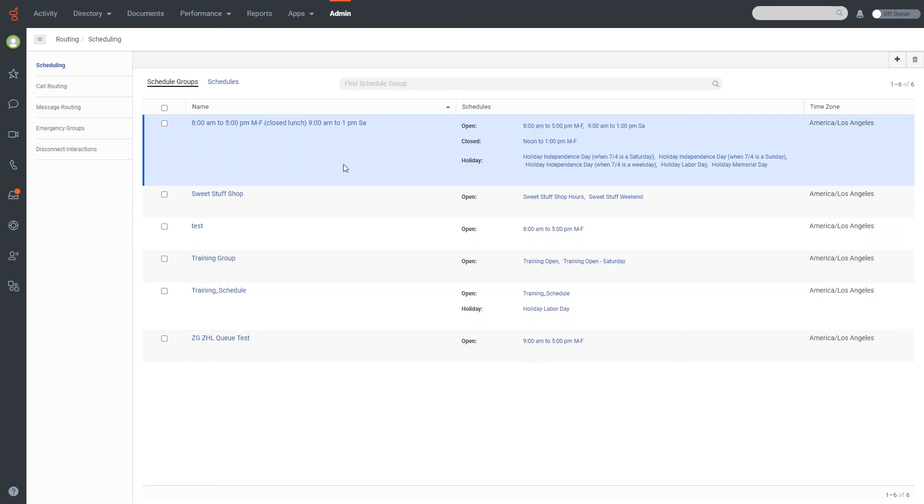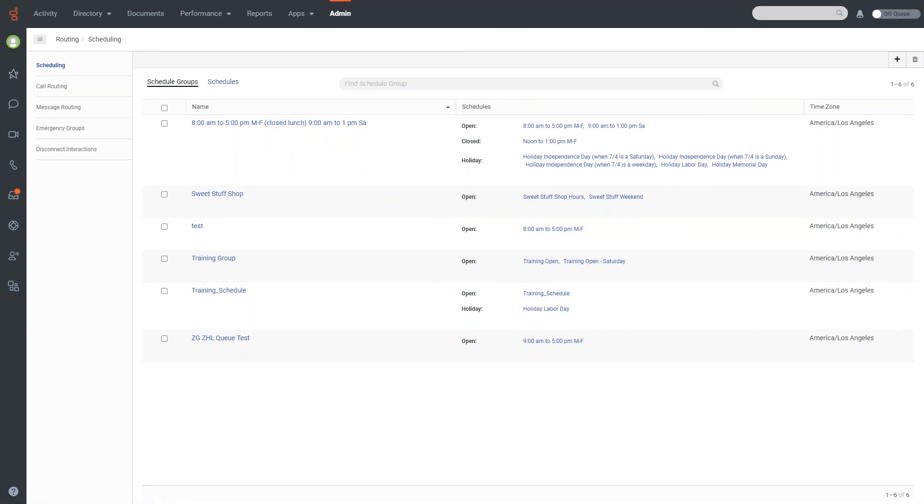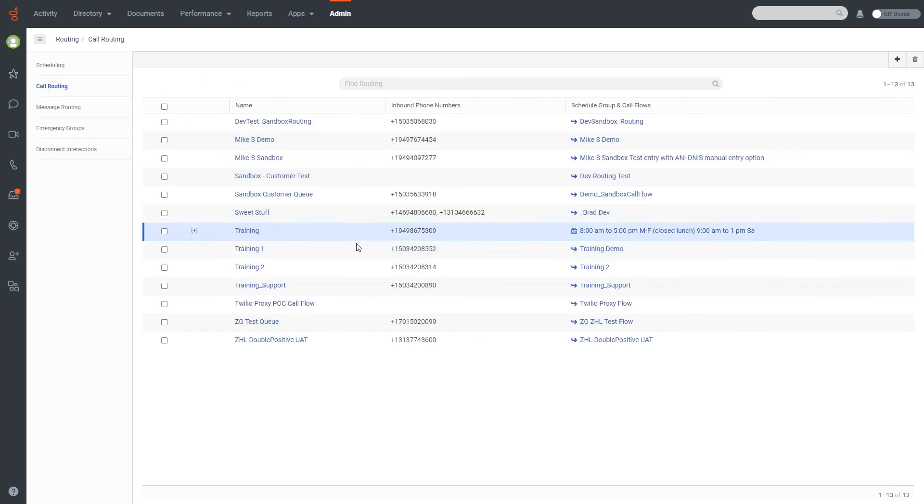So we've created our schedule groups now. This will allow us now to actually set up routing. So what I'm going to do now is, on the left side, in the routing drop down here, you'll notice that under scheduling, there's an option for call routing. This is actually where you get this set up. Now we're not going to go over all of call routing, but I wanted to show you how each one of the schedule options are used in the system here.